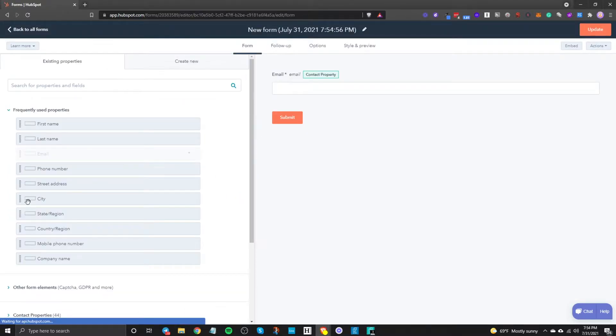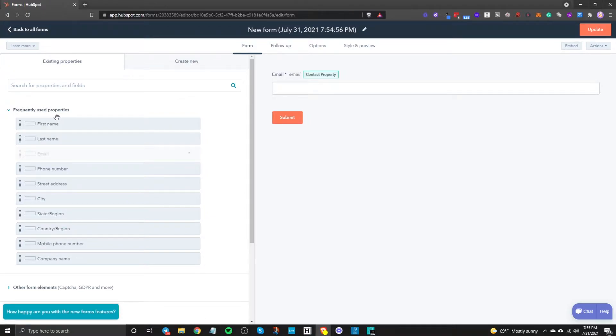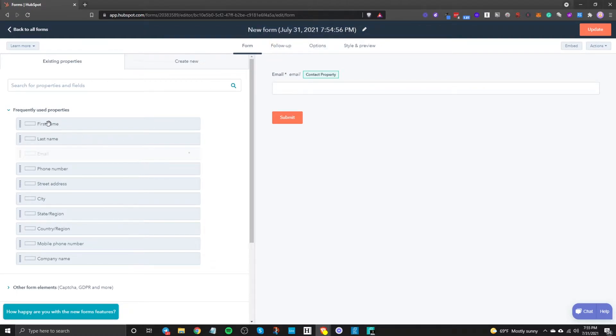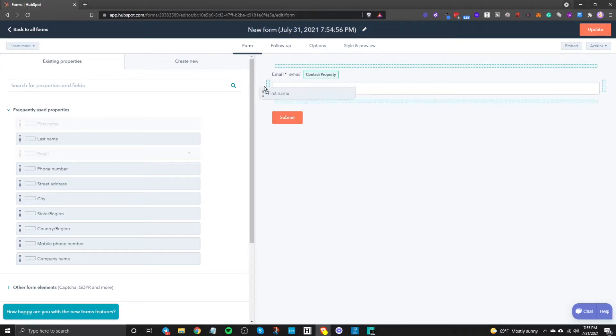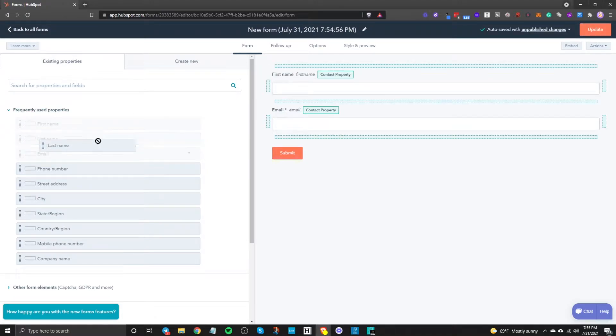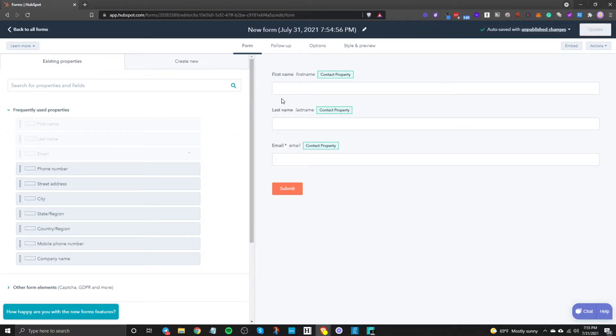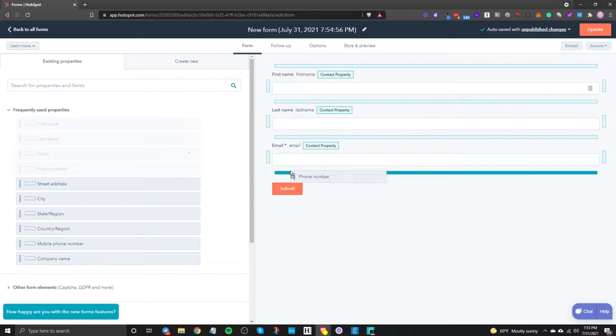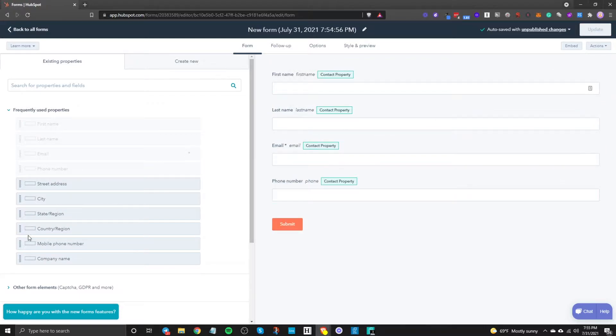So I'll click on start and then here you can start dragging in and start building your particular form. So of course you want to give your form a name and then once you give it a name you can start dragging this over. So you can say I want the first name to be there, I want the last name to be there. I also want their phone number.